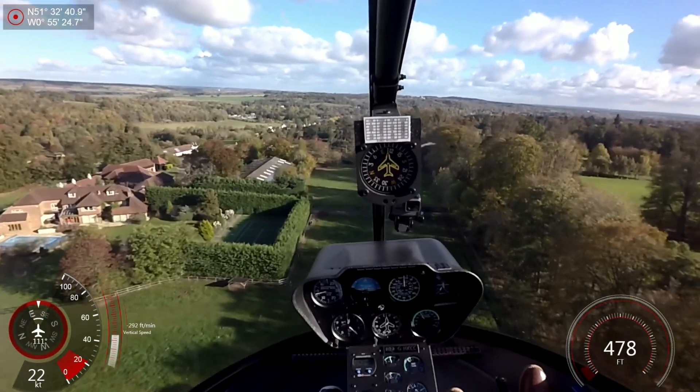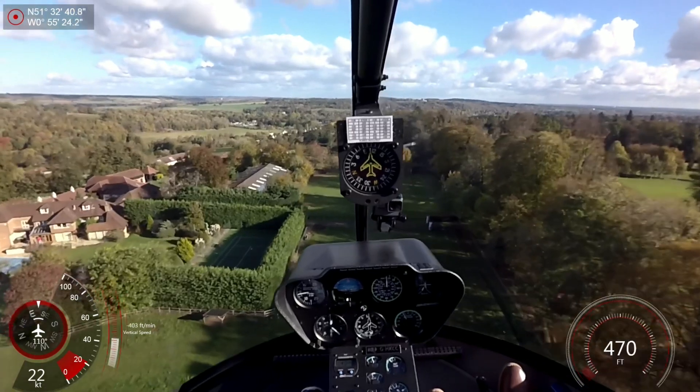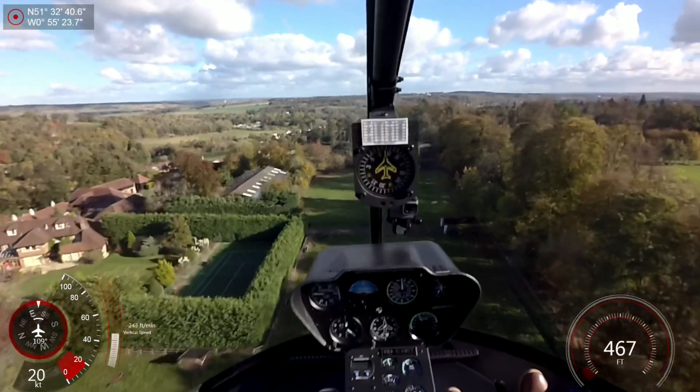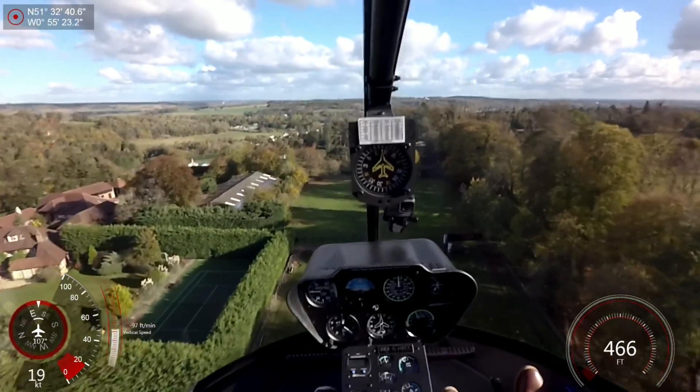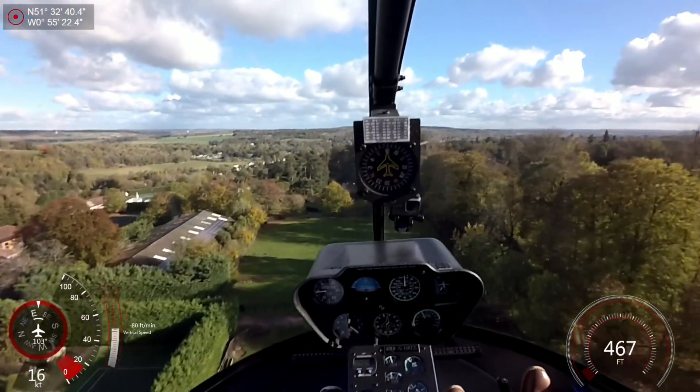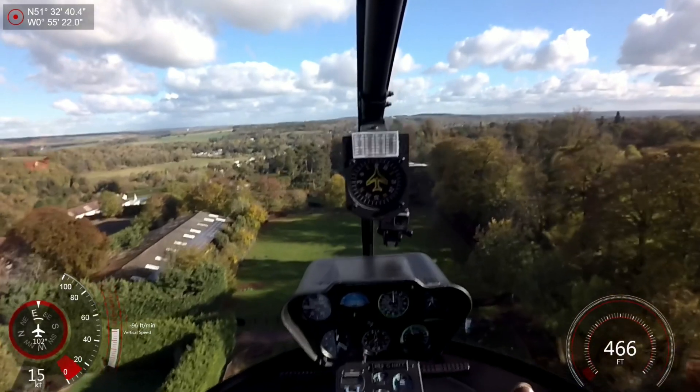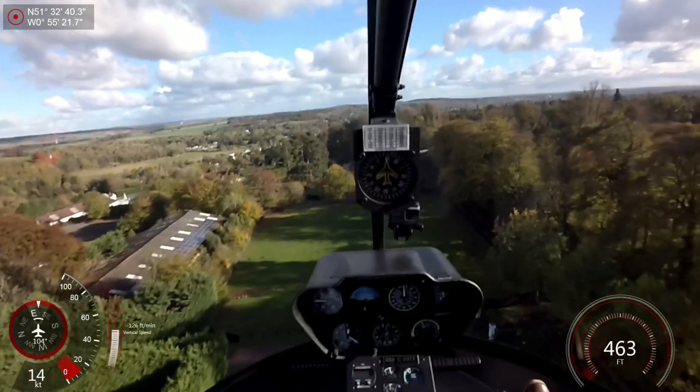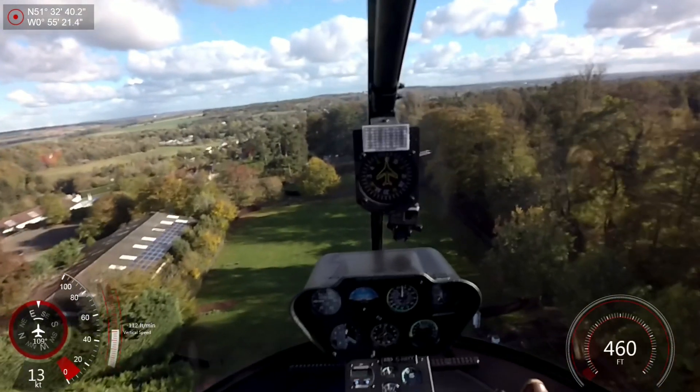This is an example of a confined area landing in a Robinson R66 helicopter. At this point the descent angle is adjusted for a steeper descent to the landing area.